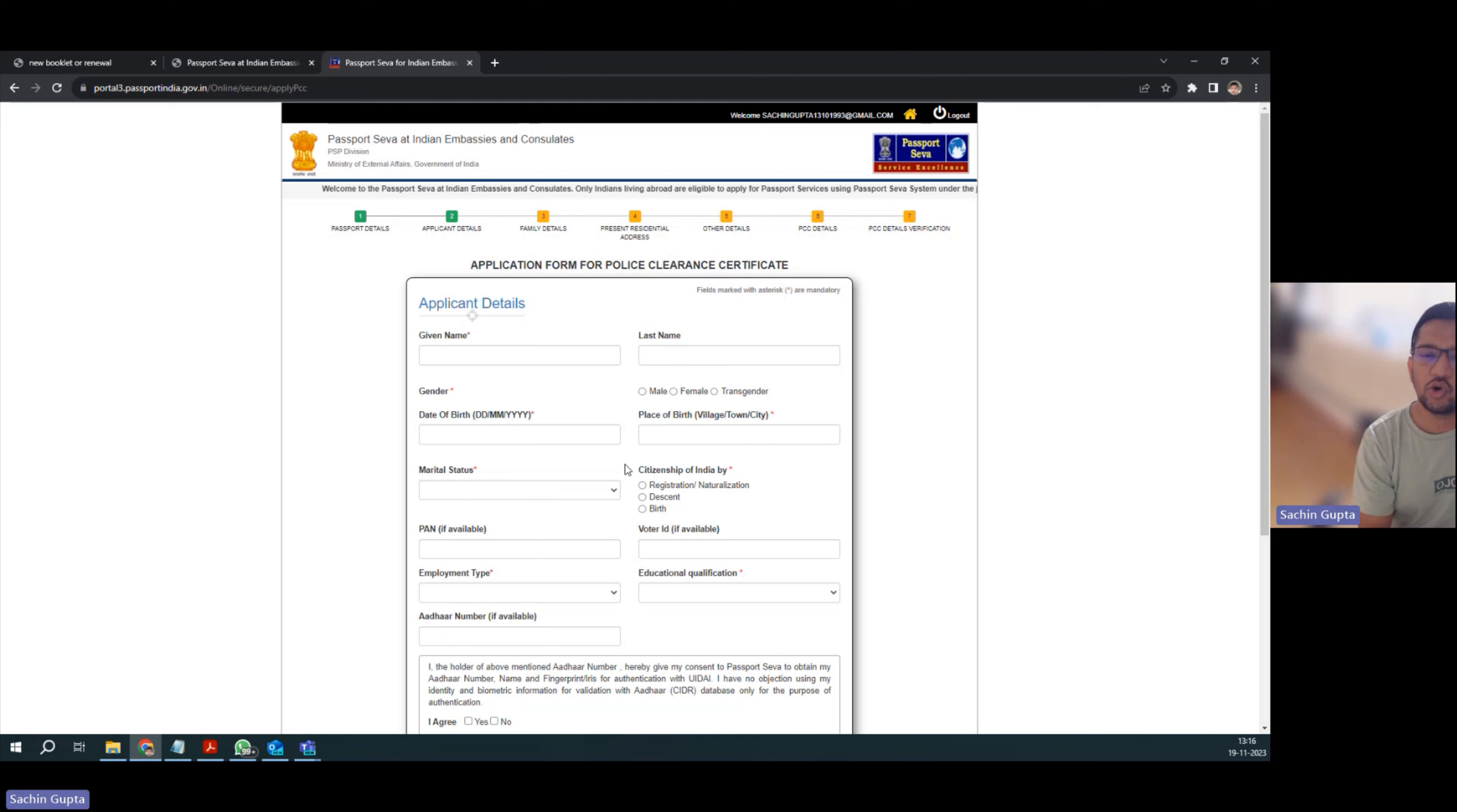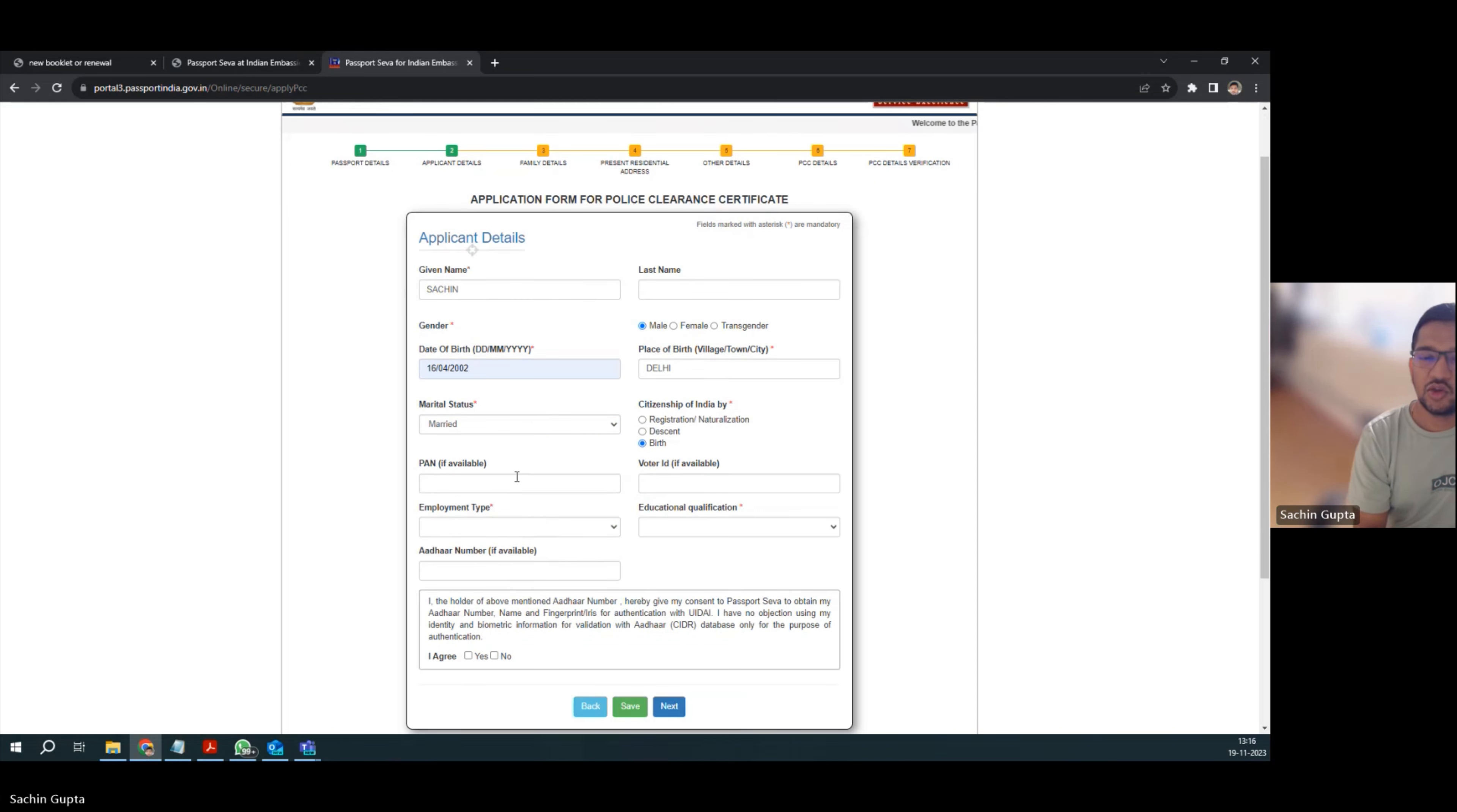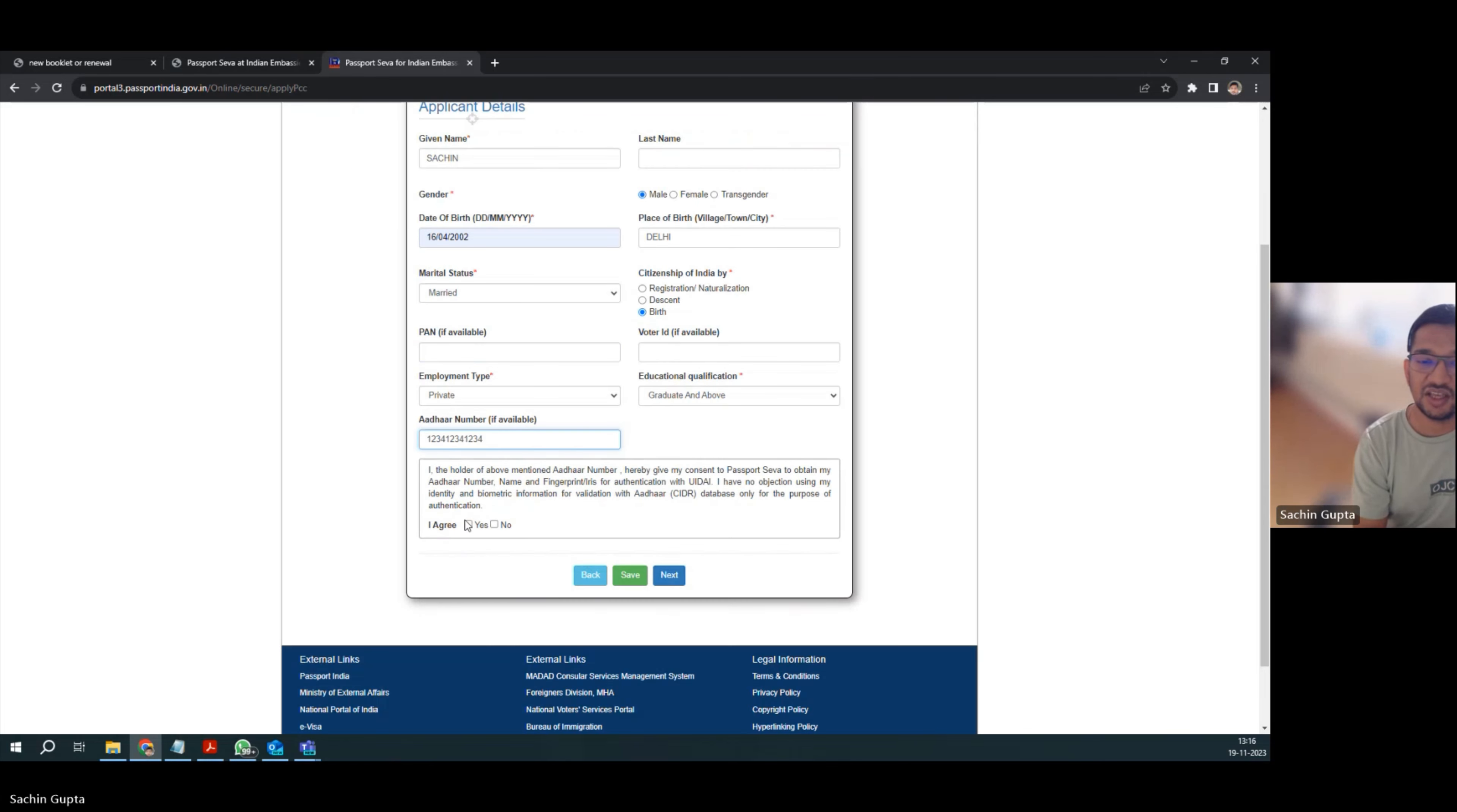There you have to give all your details - place of birth, select all those details. In my case, I'm married, so I'm selecting marital status as married. You can select as per your status. I have citizenship of India by birth, so I'm selecting birth. You have to enter PAN card, Voter card if available. If not available, that's fine. I'm working as a software engineer, so I have to select private, and my education qualification is graduation, so I'm selecting graduate, and mobile number.